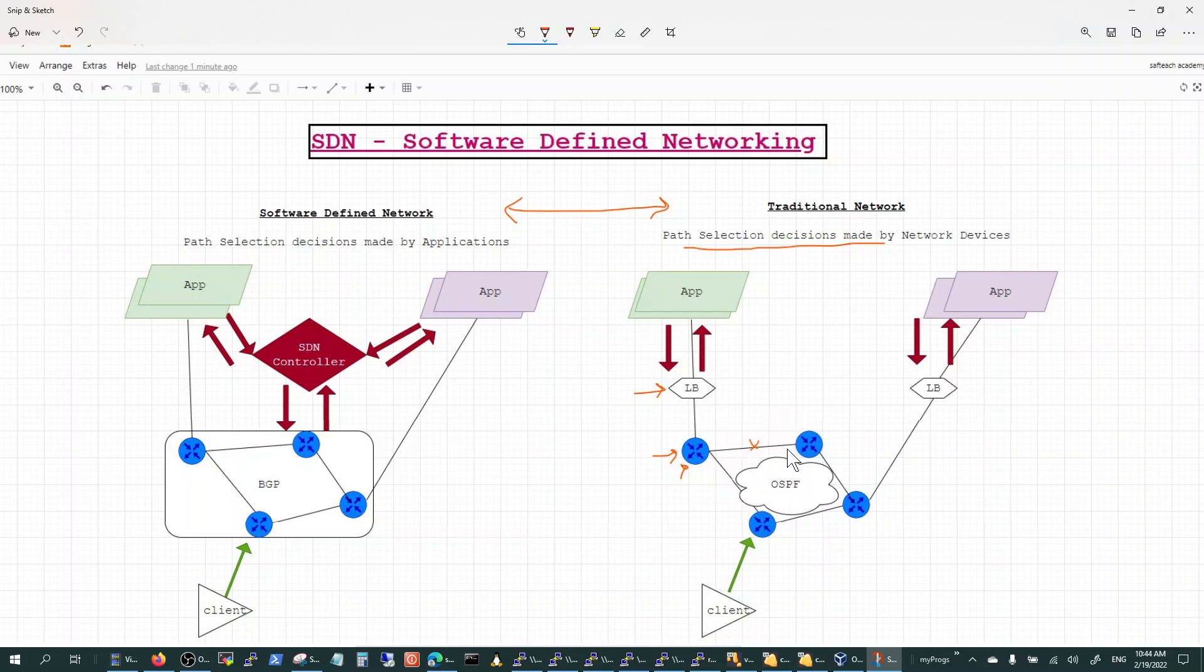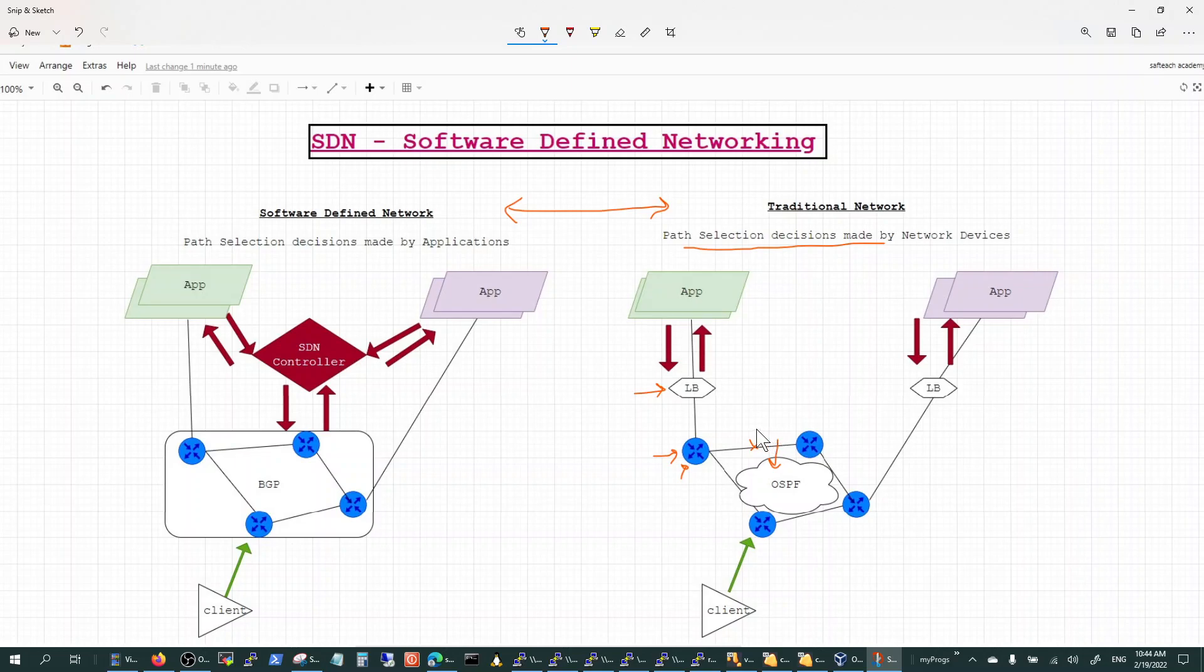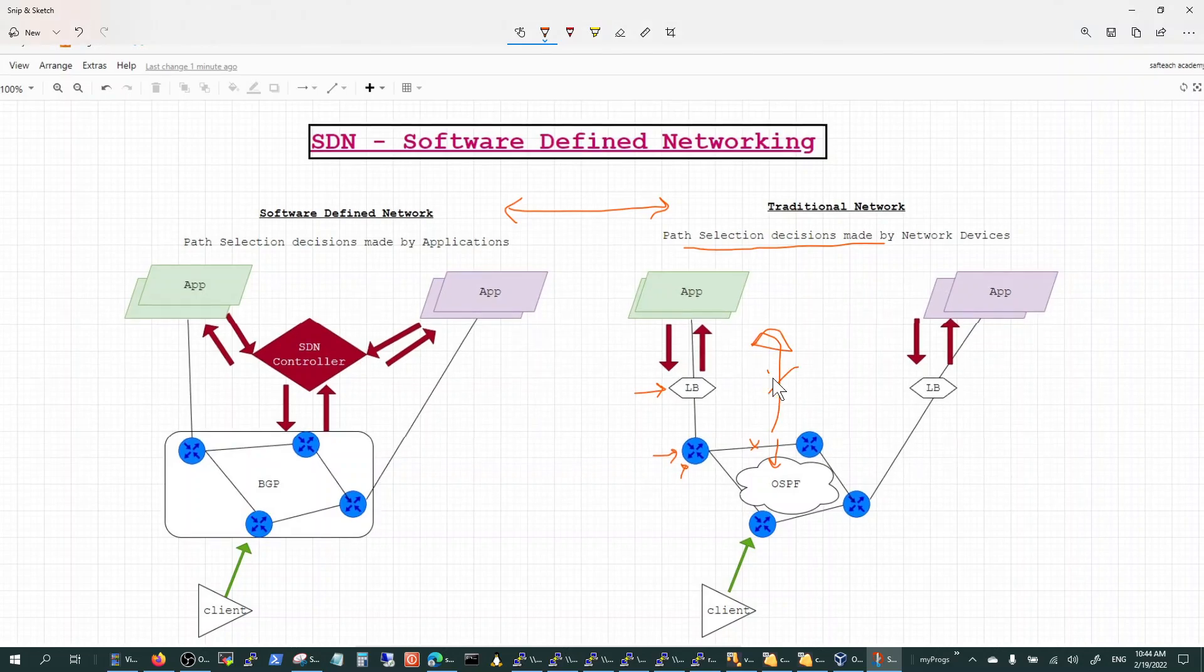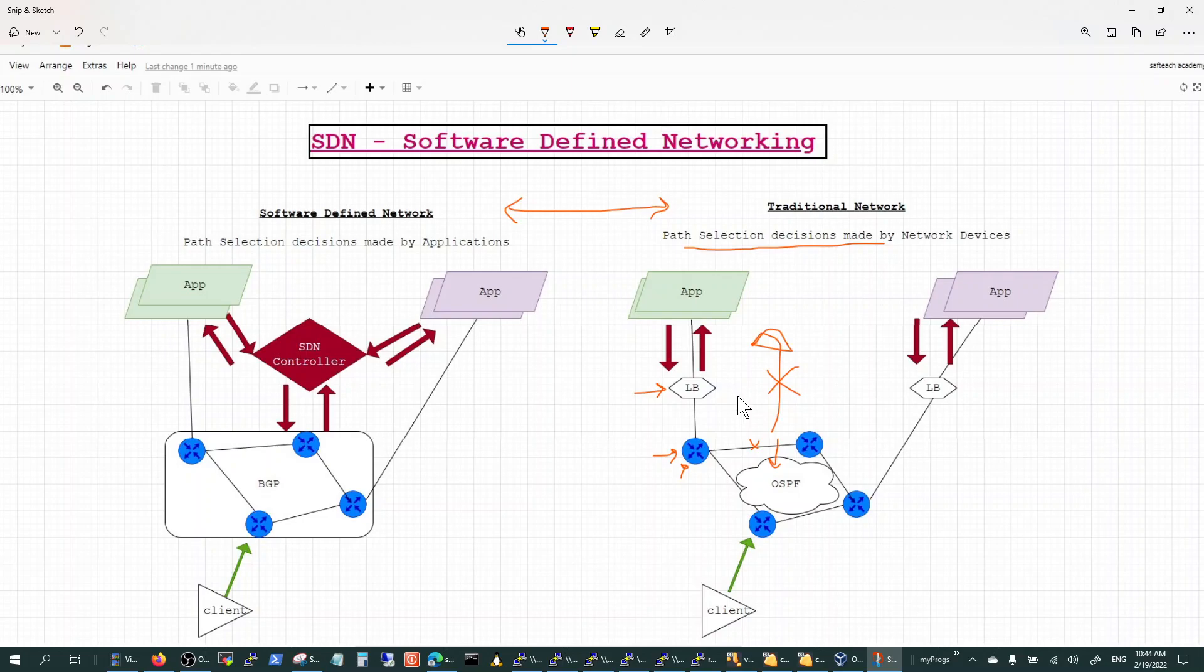They use protocols like OSPF, BGP, RSVP, or LLDP, but it's all only visible to the network segment alone. There's no communication between the network and the application. That communication doesn't exist in a traditional network.